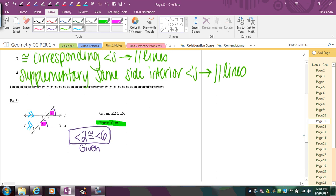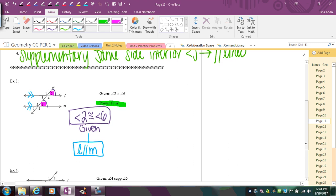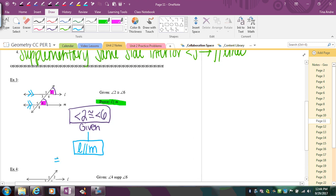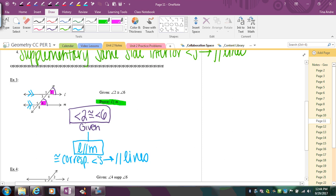So I can say line L is parallel to line M because I had congruent corresponding angles, which implies parallel lines. Notice: I started with the congruent angles, so in my reason the congruent angles come first, and the parallel lines conclusion comes after the arrow.